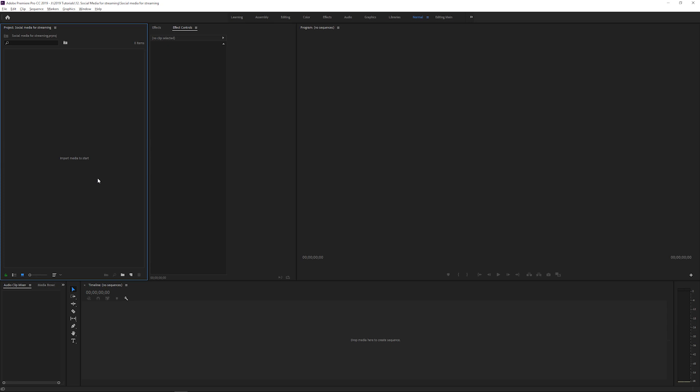We're going to start in Premiere Pro, even if you want to edit in After Effects. The reason is that when you render out a transparent background video, Premiere Pro handles alpha channels much better than After Effects does — and After Effects creates huge files. Video files from Premiere Pro are also more compatible with other software. For example, when playing an AVI file with an alpha background from After Effects in VLC, it can be jerky, whereas Premiere Pro plays it smoothly.